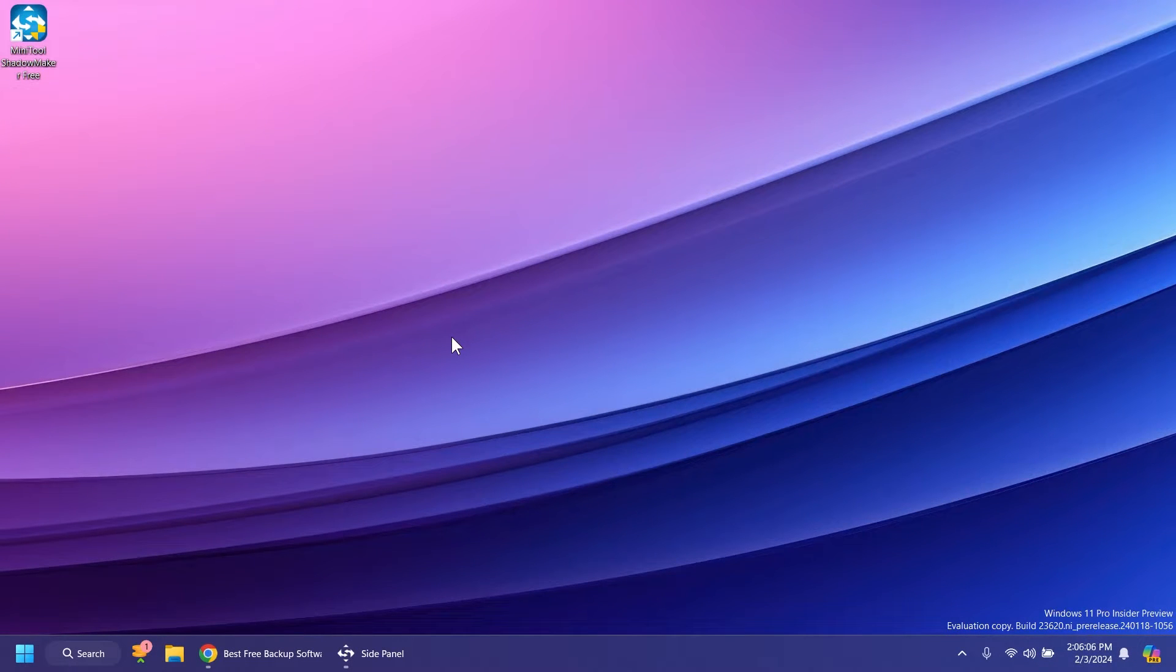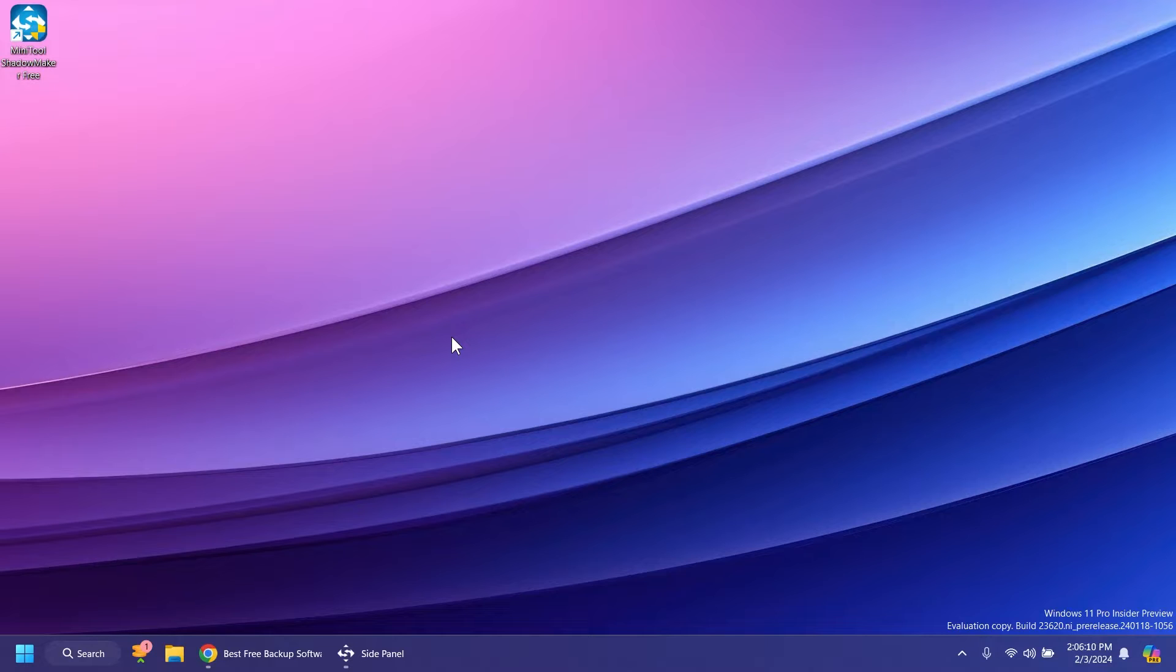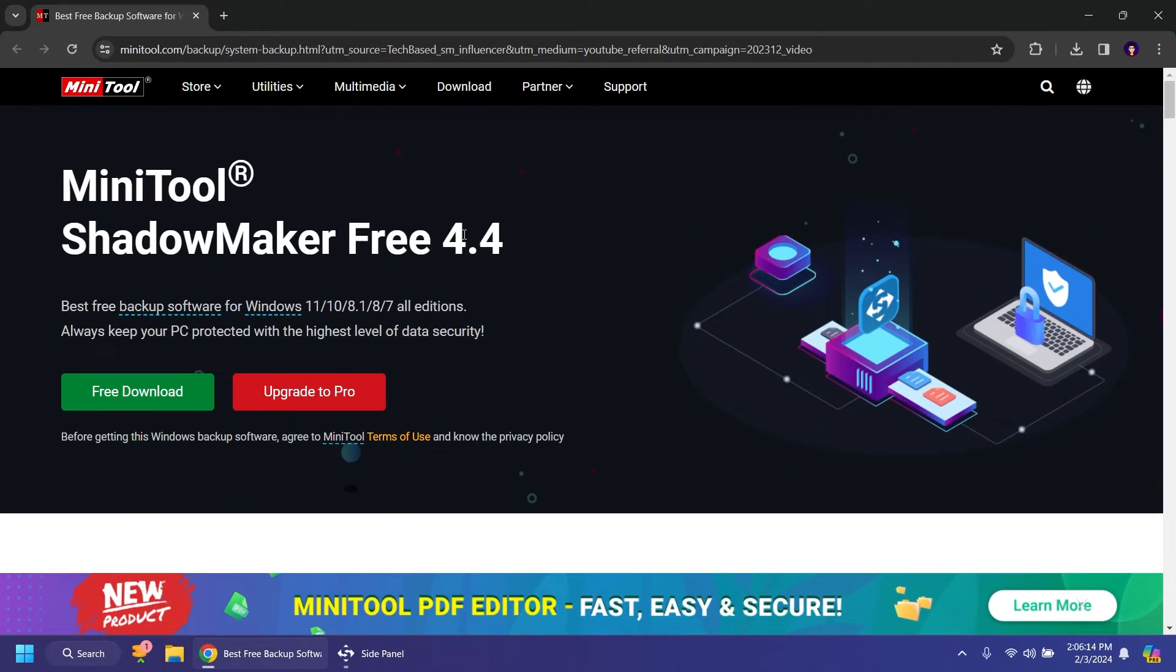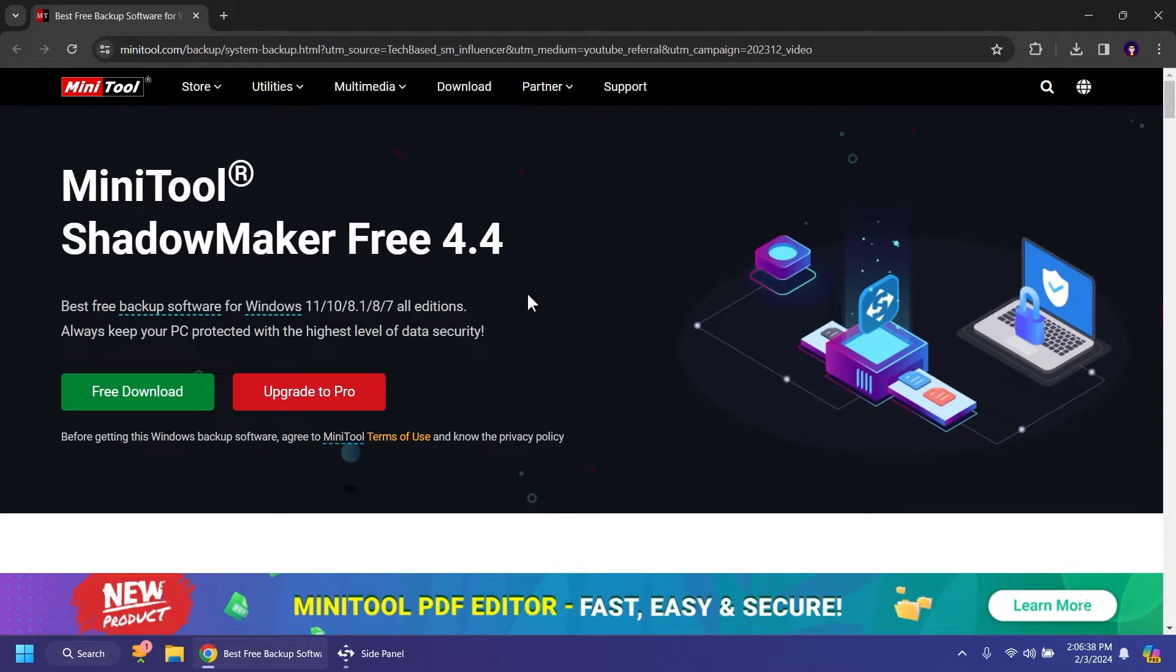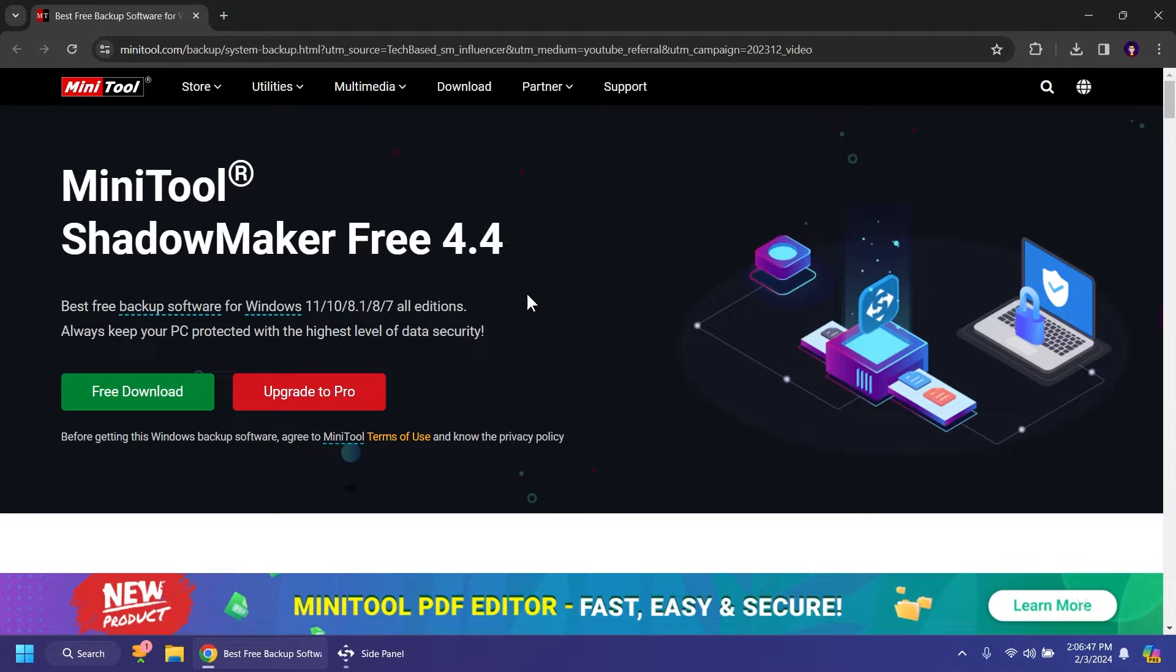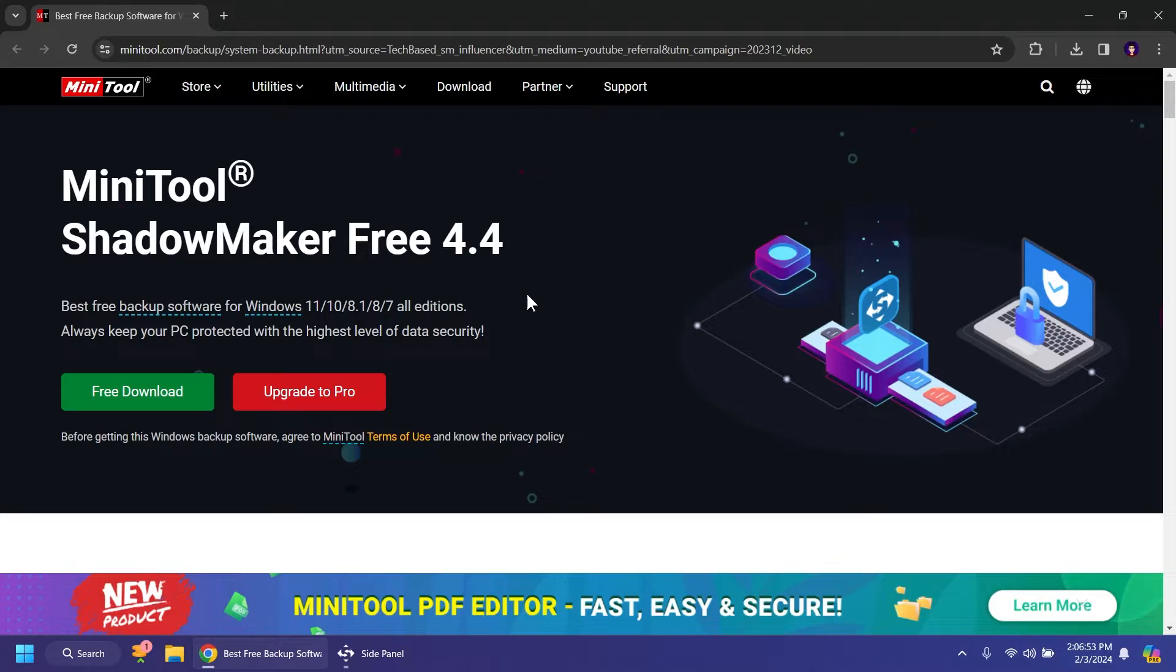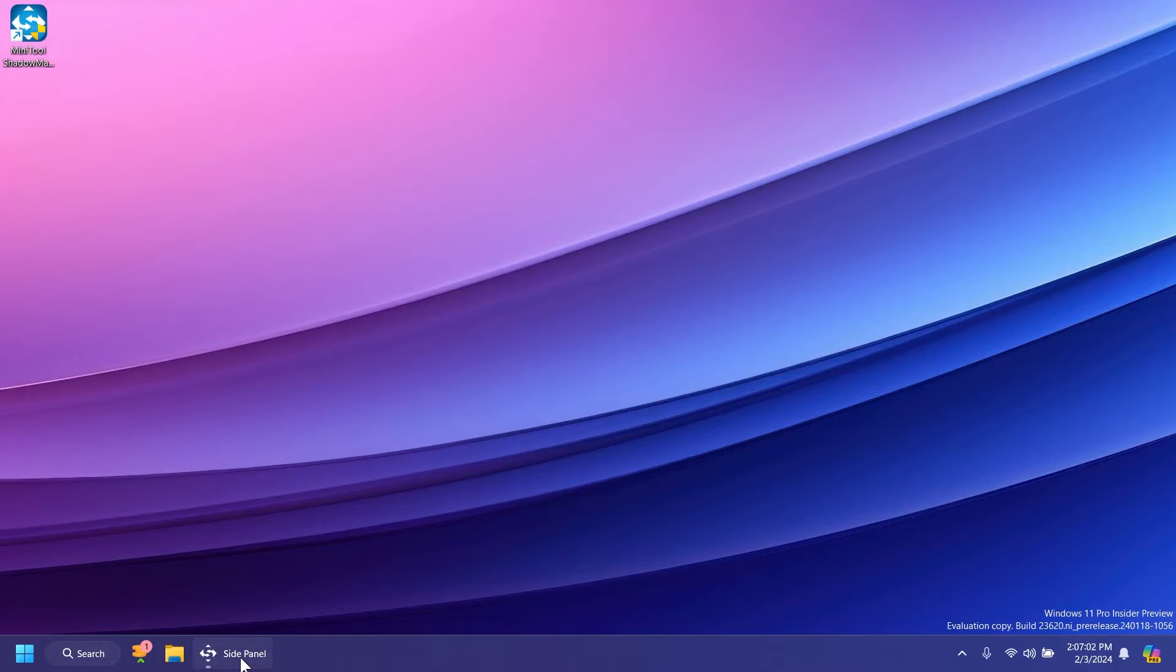Hi guys and welcome to TechBased. In this video we're going to talk about how to backup your Windows 11 operating system using software called Minitool Shadowmaker. Minitool Shadowmaker has a free version that you can use to backup your Windows 11 operating system, whether that's a system partition, some files, or even your whole operating system.